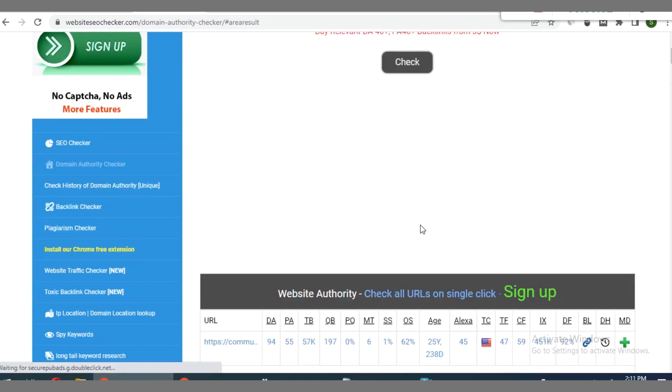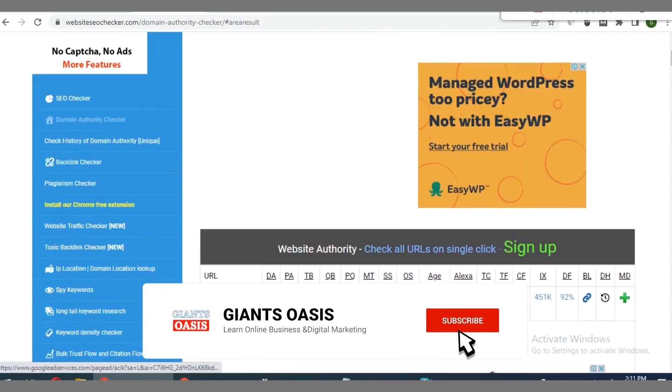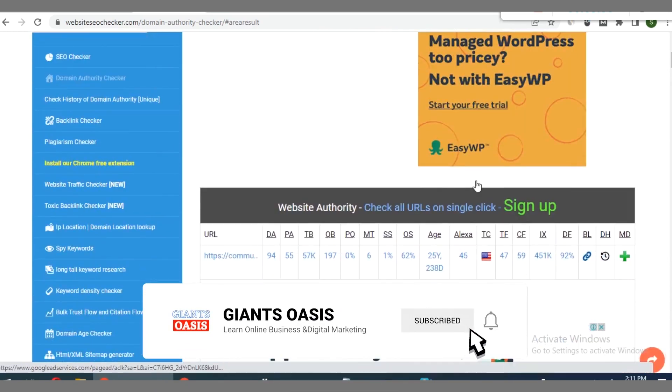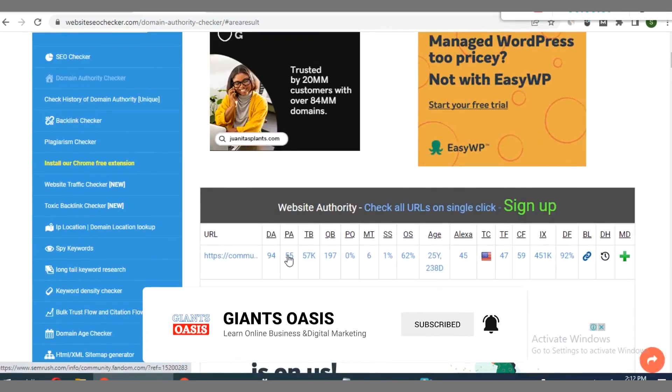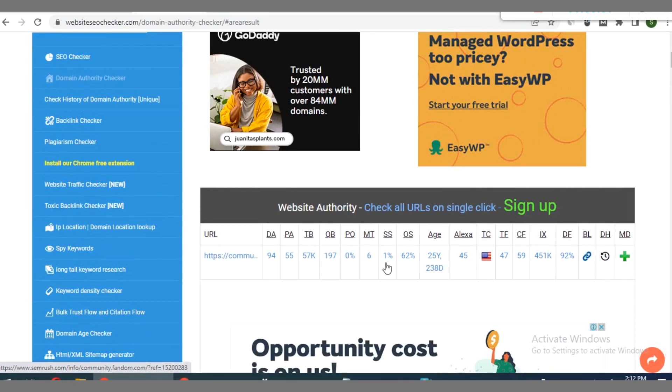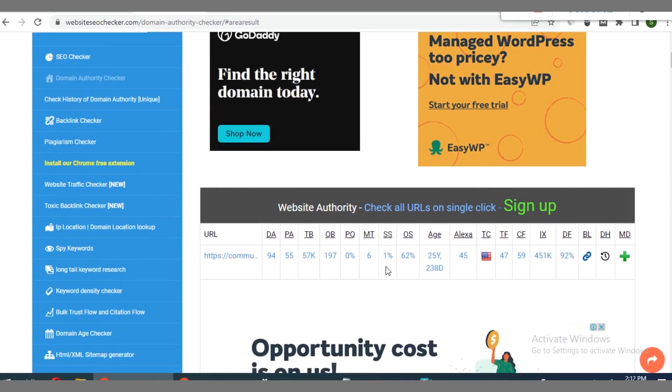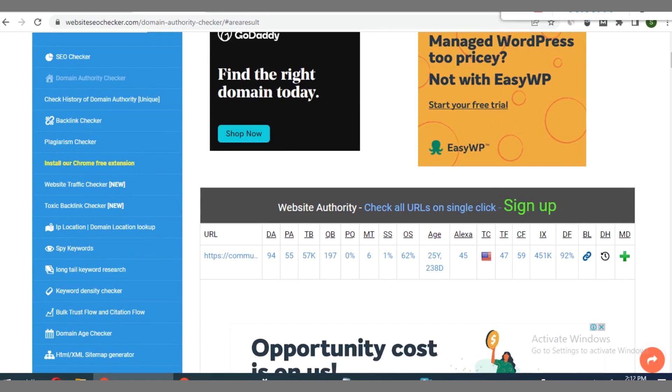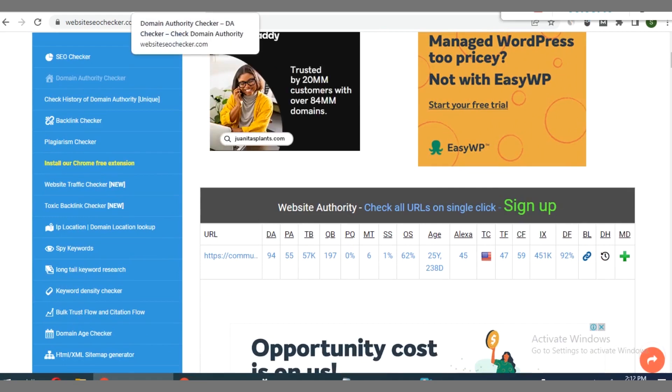You guys can see that this is a high profile site. It has a DA of 94, page authority of 55, spam score of 1%. That's a fantastic metric you have right there.